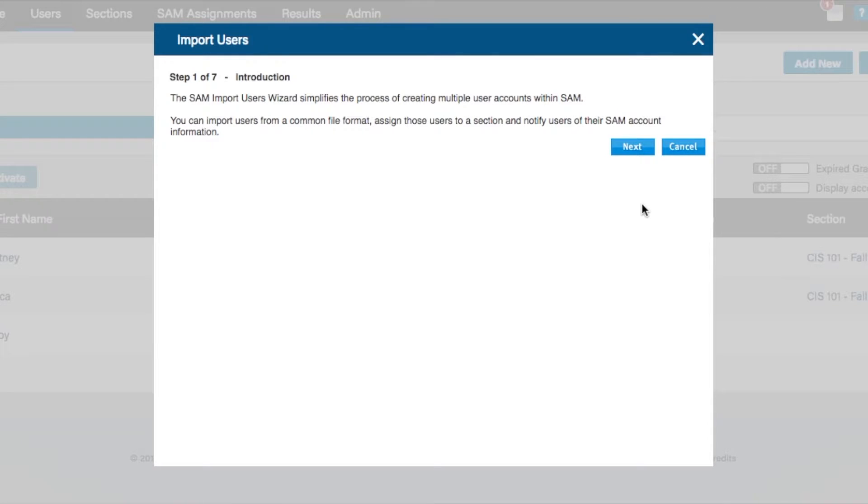The Import User Wizard begins. It is a simple seven-step process that walks you through all necessary processes of importing your student's data.